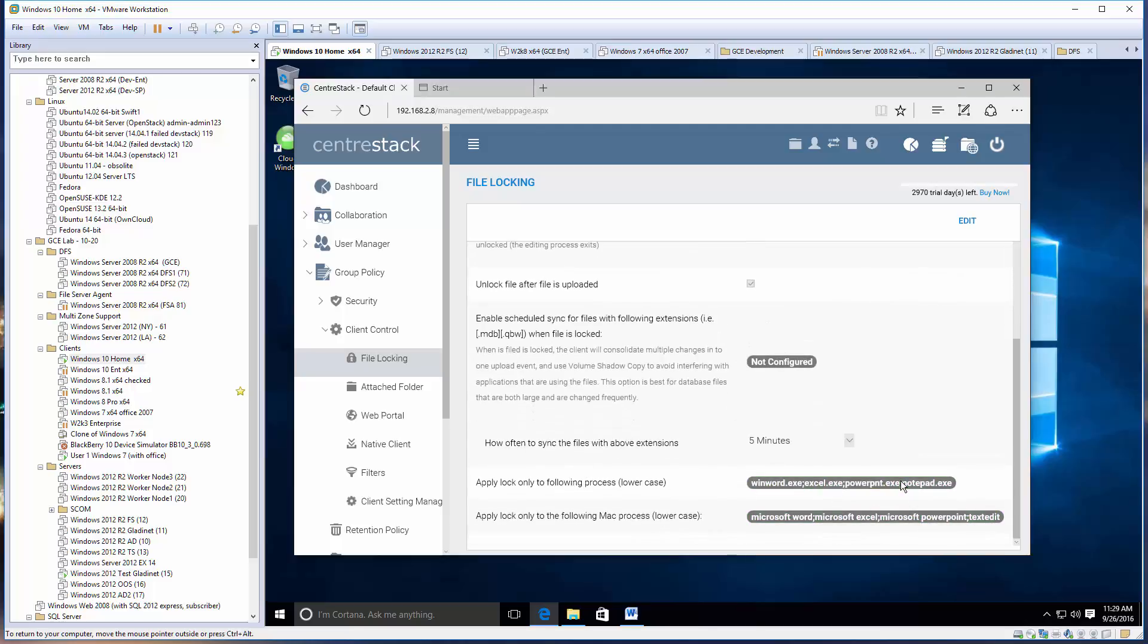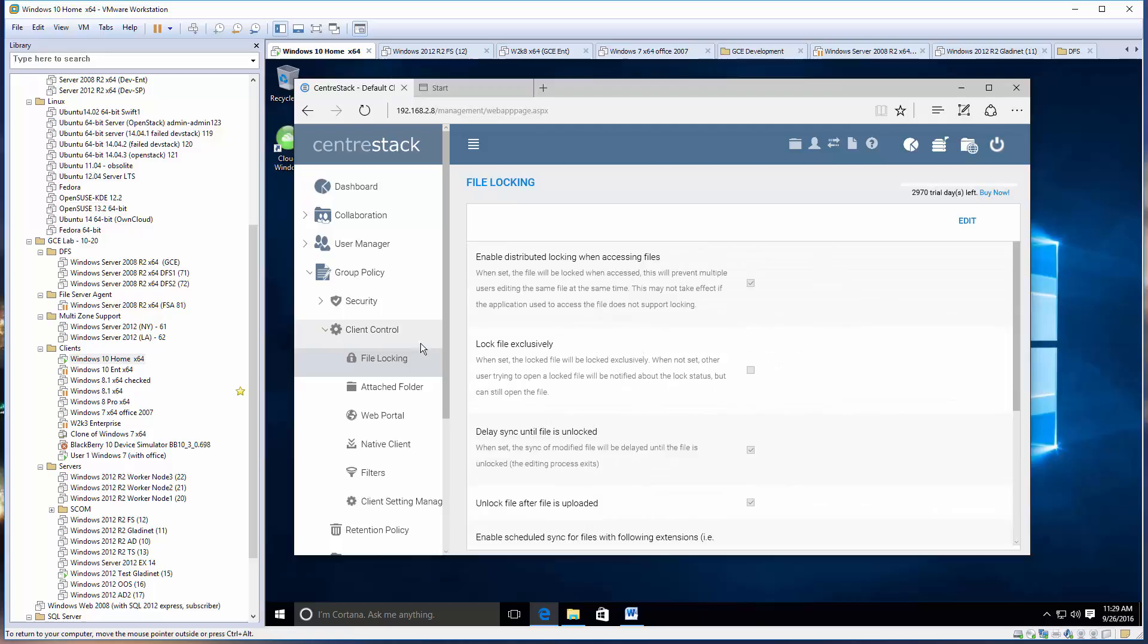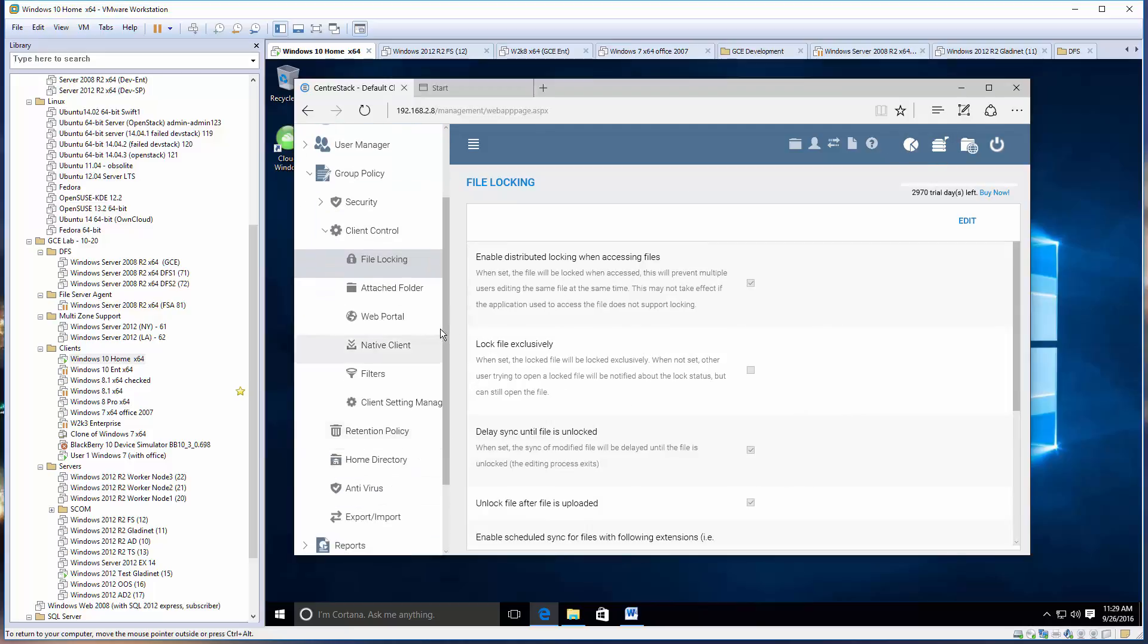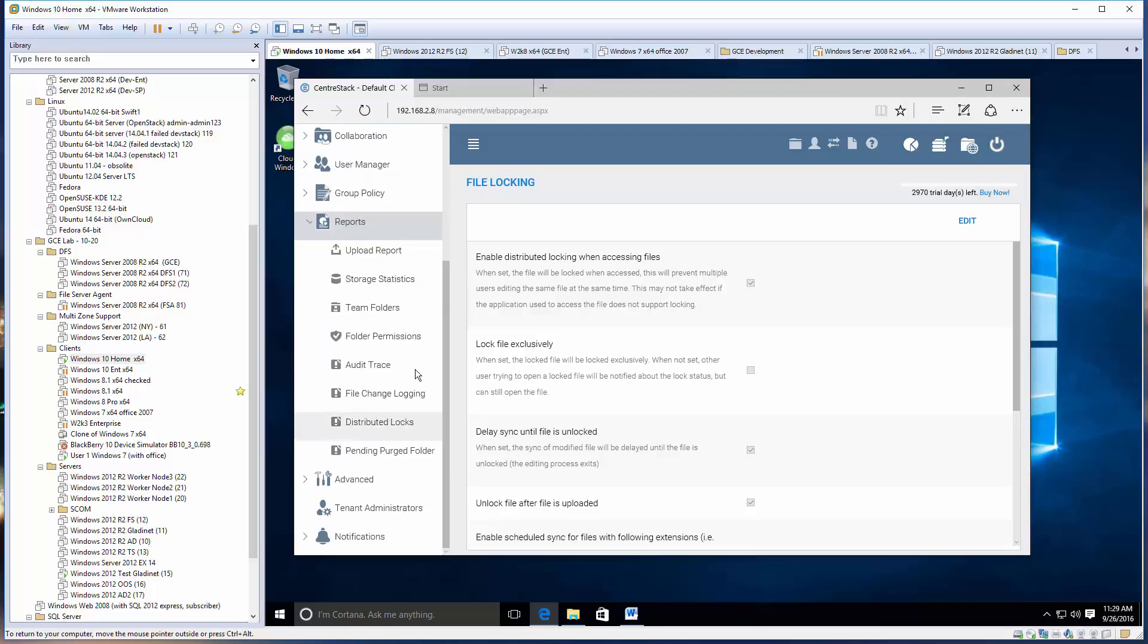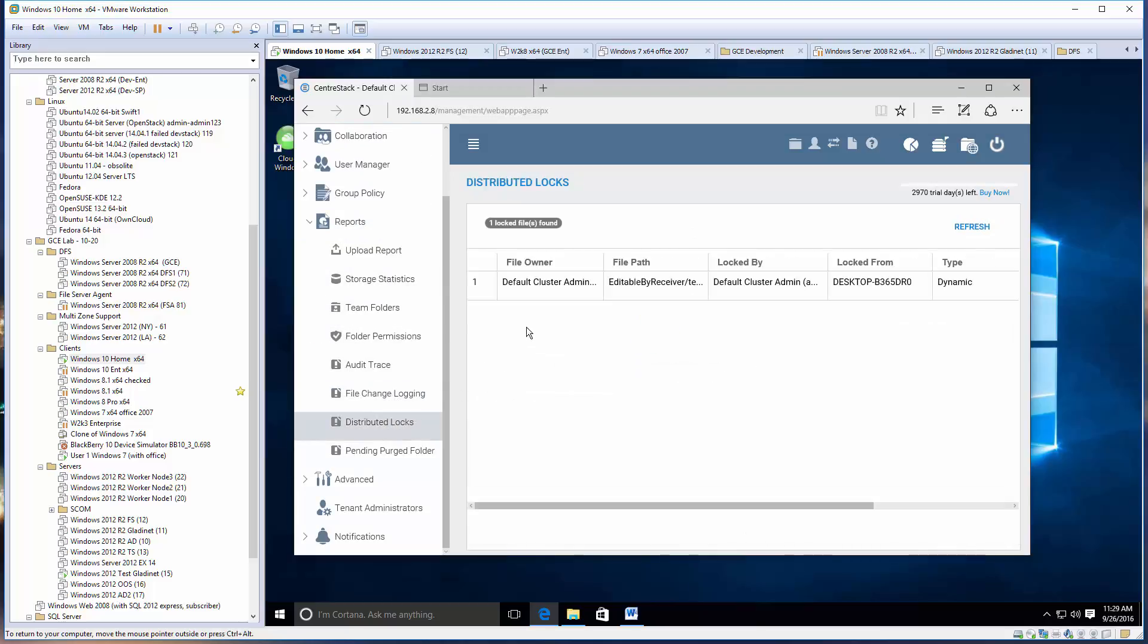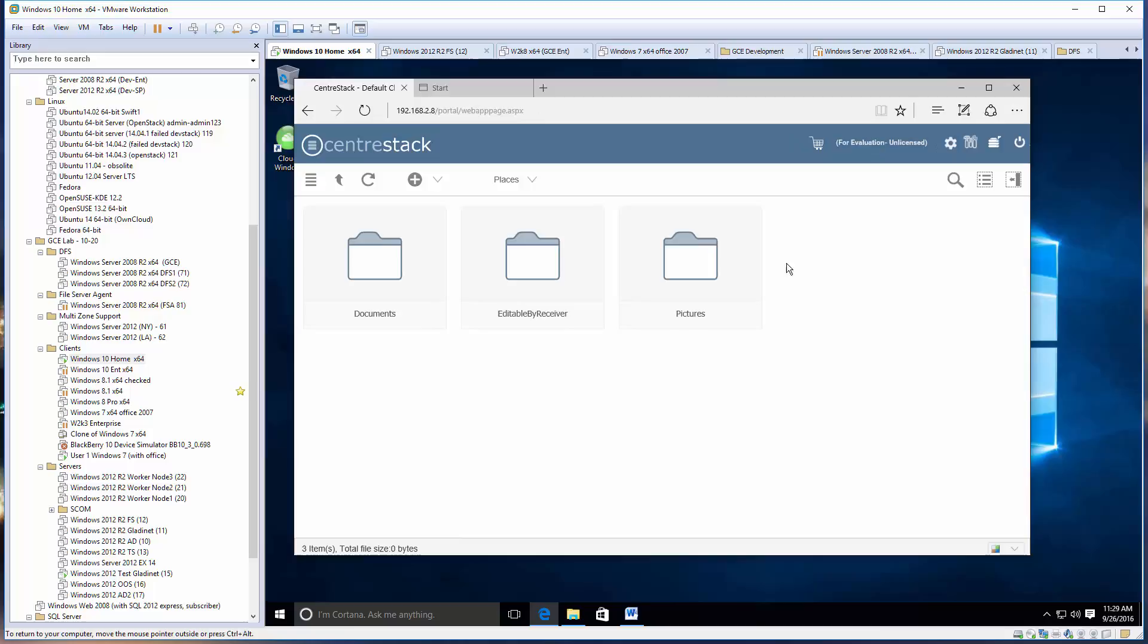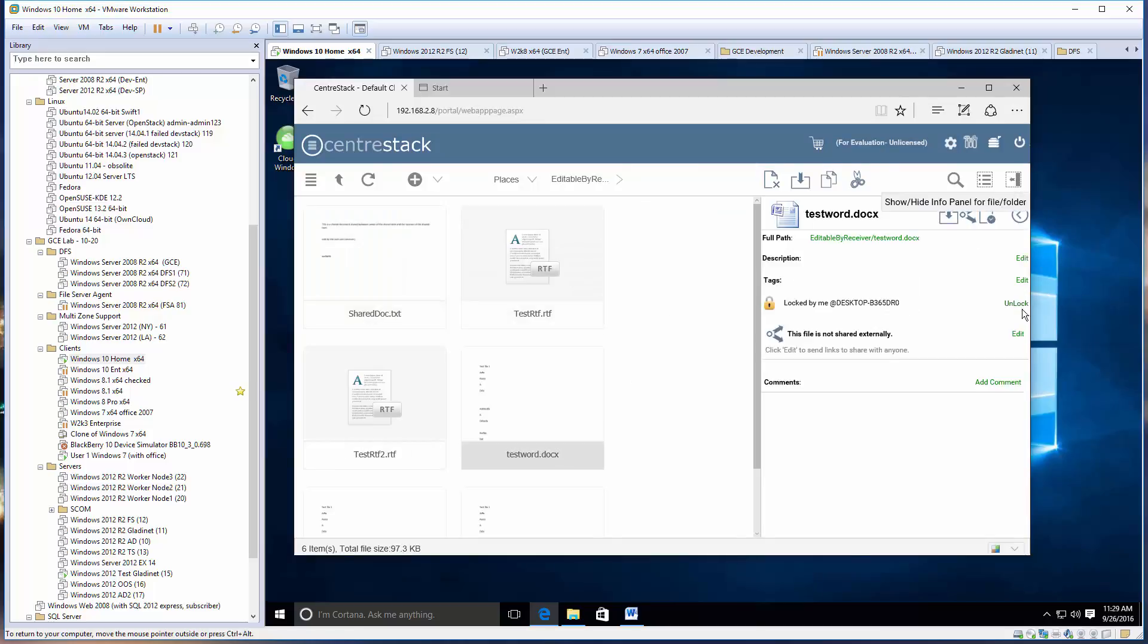The distributed lock is done by application. By default, the Microsoft apps are already prefilled, but if you have Adobe apps, you need to put them in. There's also a distributed locks report so you can see who's locking what file. That's the management side of the function. This is file locking, thank you.